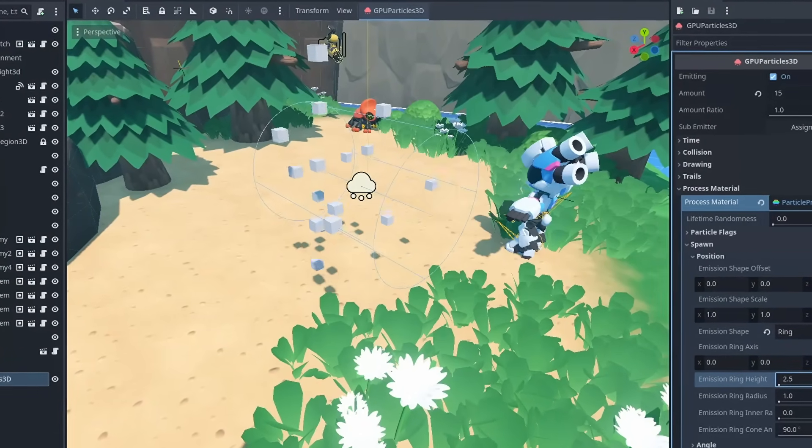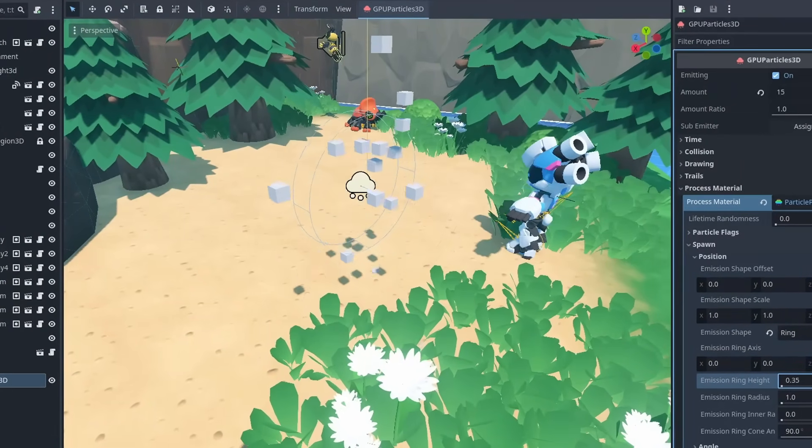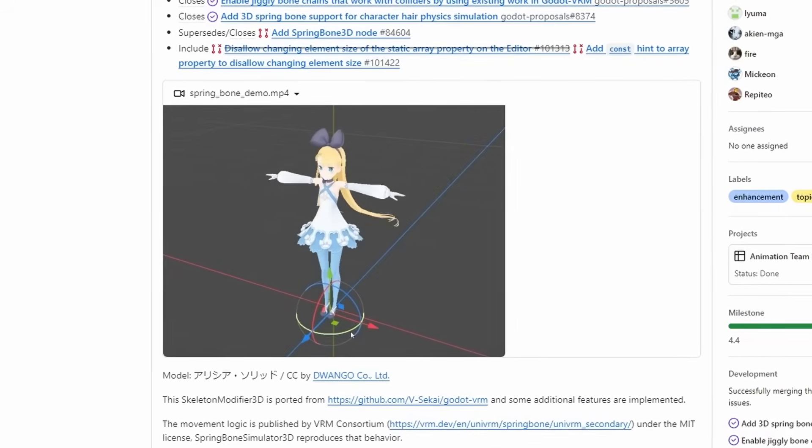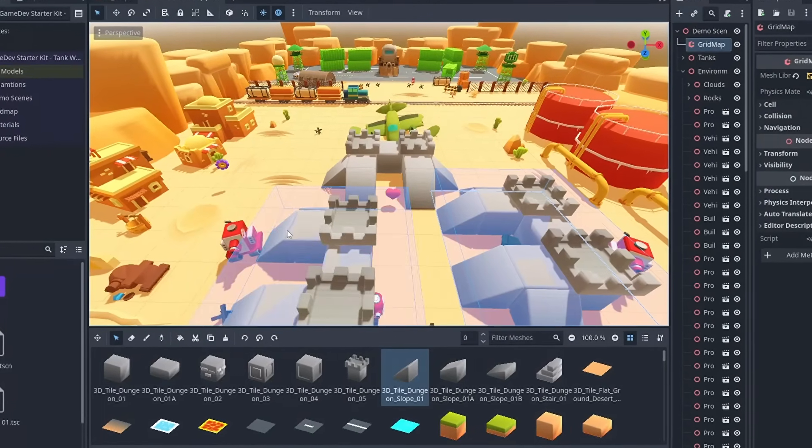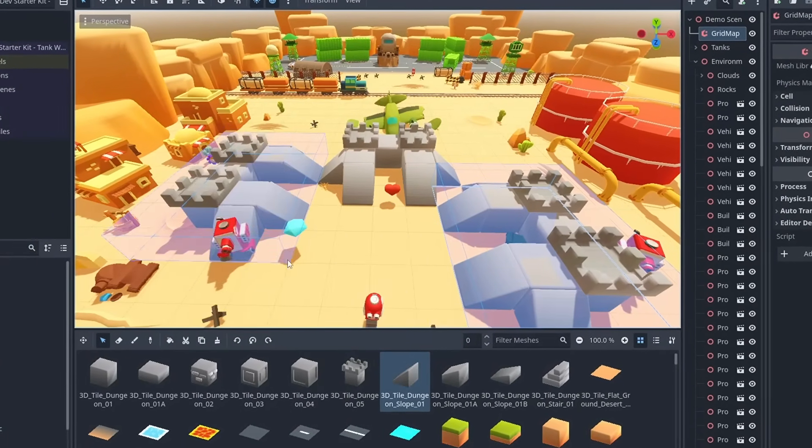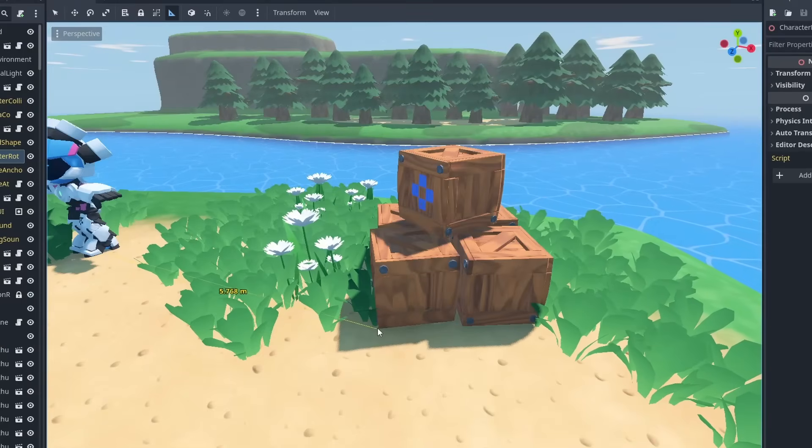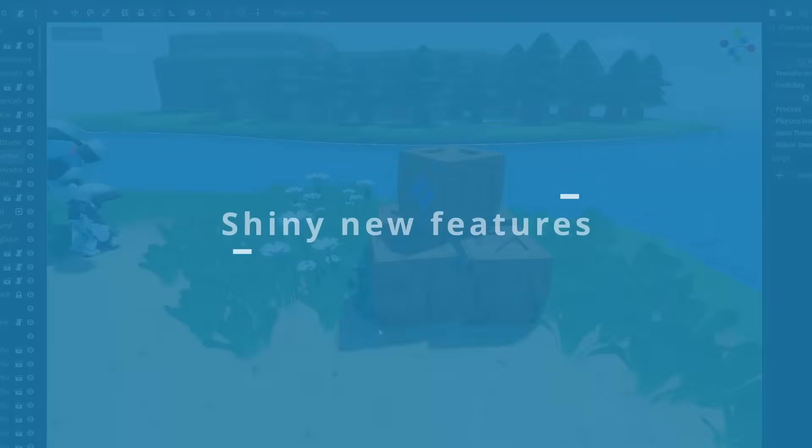Another month of Godot development brings us exciting new features. Godot 4.4 has now officially entered its beta phase, and here's a look at some of the latest updates and improvements.